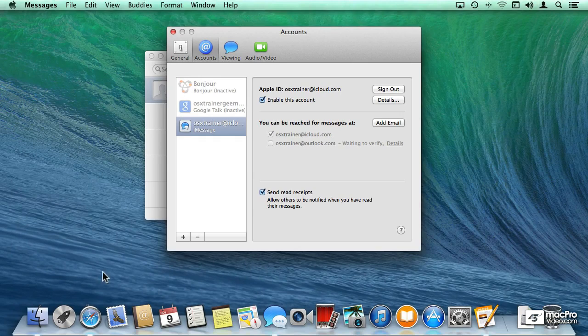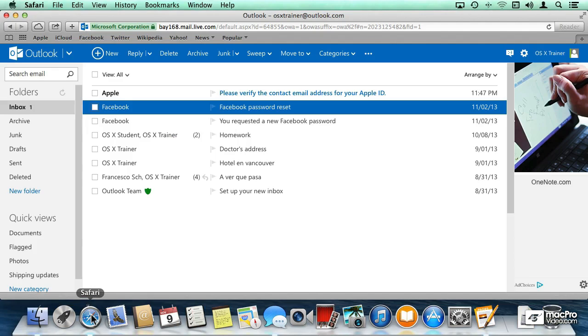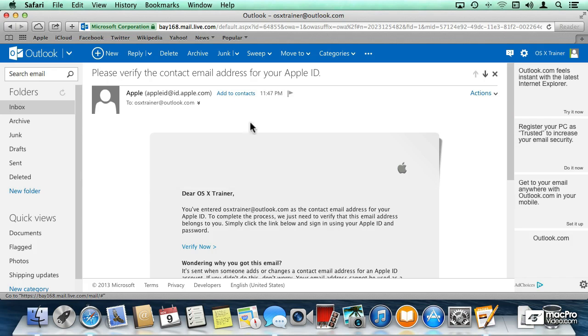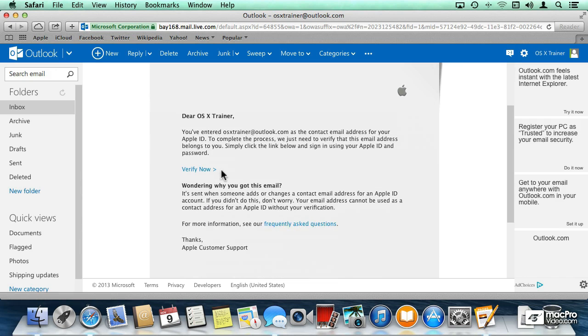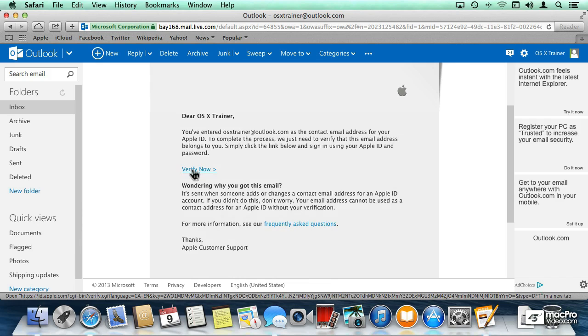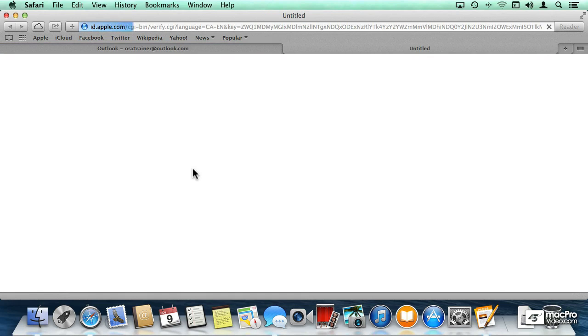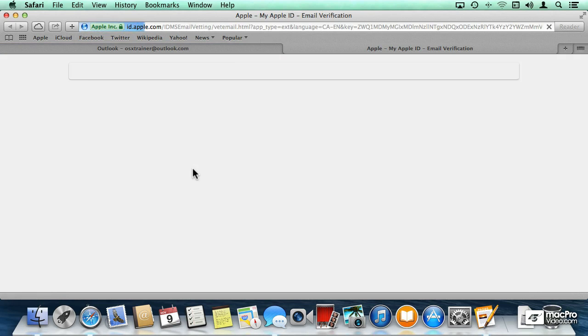So let me go into Safari, into my Outlook account, and verify that email that we just got. So here is the verification from Apple, and I just have to click on the verify now to allow my Mac to use Messages.